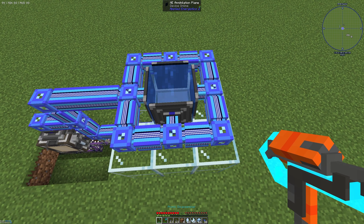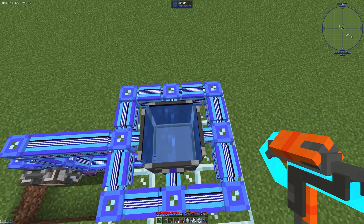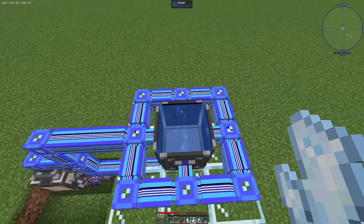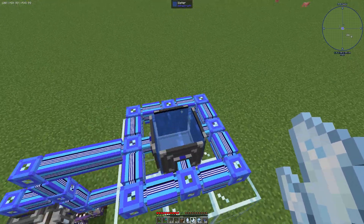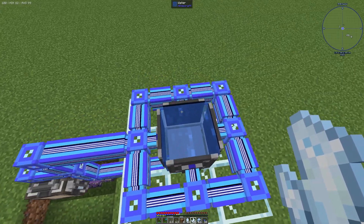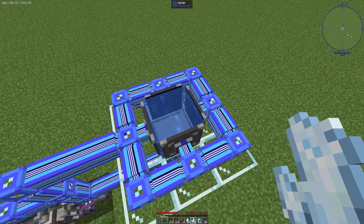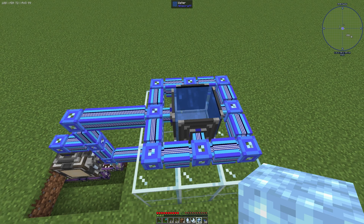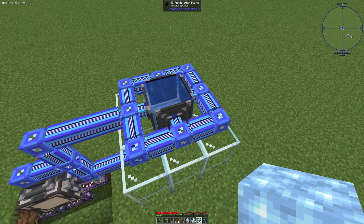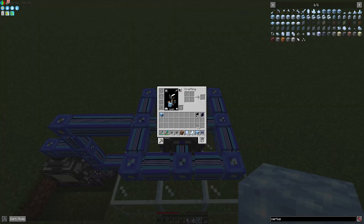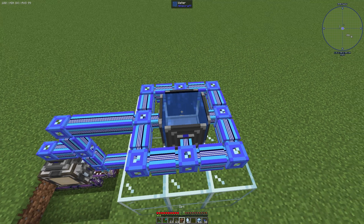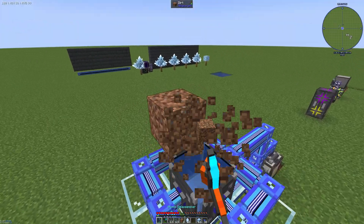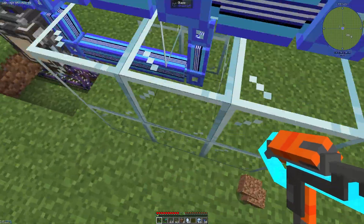Now I will explain why I use four annihilation planes. If you only use one annihilation plane, it could be that the range isn't enough and you have the drops here but your annihilation plane can't reach the Flawed Budding Certus Quartz. That was my problem. So I decided to use four annihilation planes. You can also set up a block on top — for example a glass block — if you want more security.